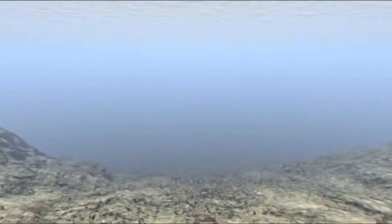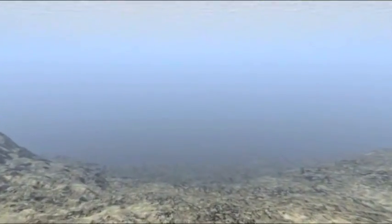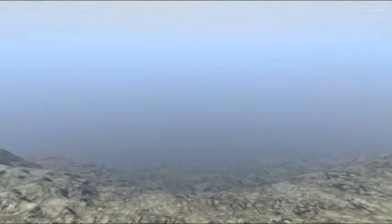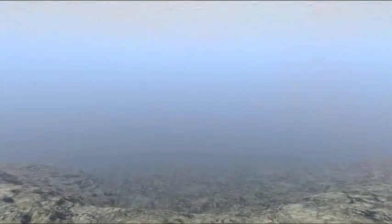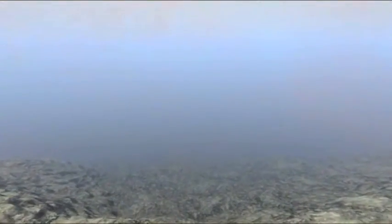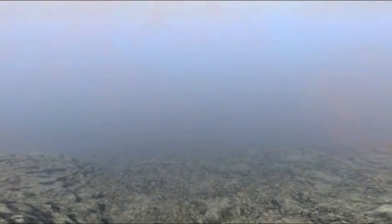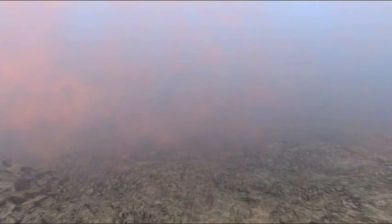Der Sauerstoff verändert das Leben auf der Erde. Er macht die Atmosphäre atembar. Und verwandelt in den Ozeanen gelöste Eisenspuren in Rost. Der sinkt zum Meeresgrund, wo er Schichten von eisenreichem, rotem Gestein entstehen lässt.